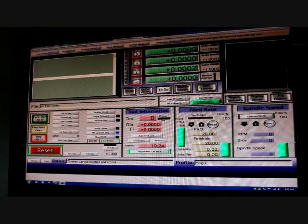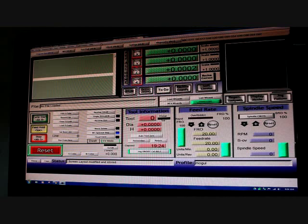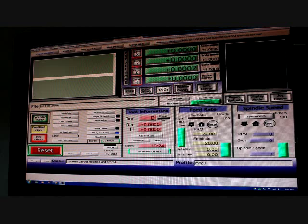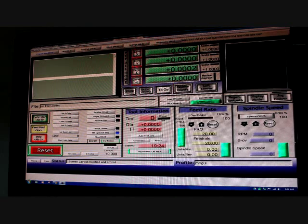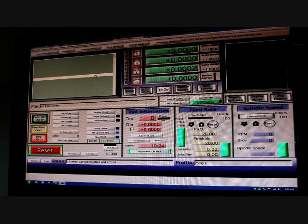This is the original Mach 3 screen set that it comes with. And so for the auto centering tool you're going to need to download the BigTex blue screen set.